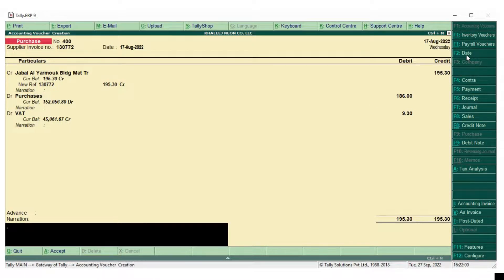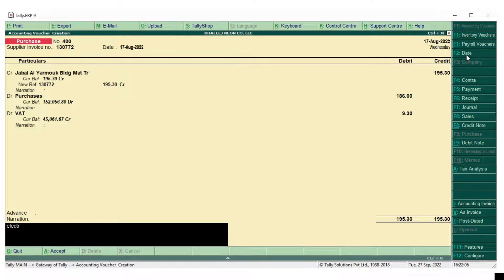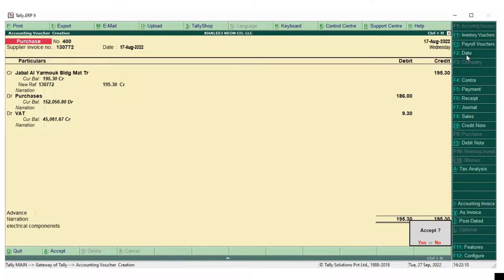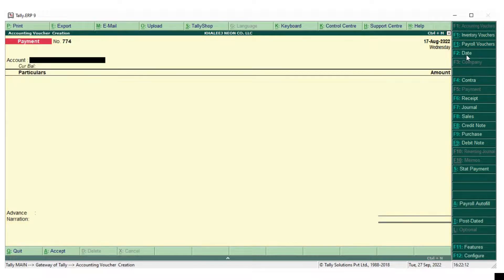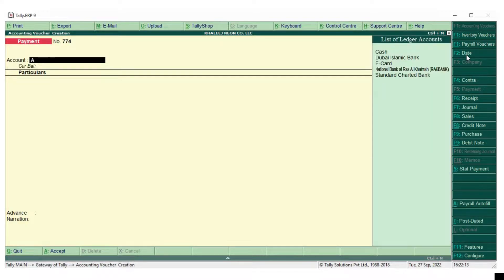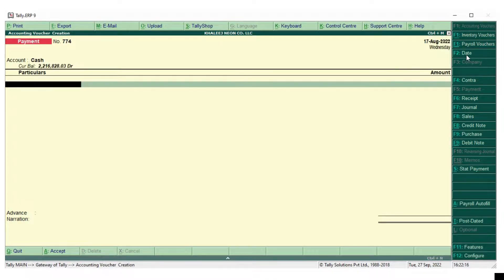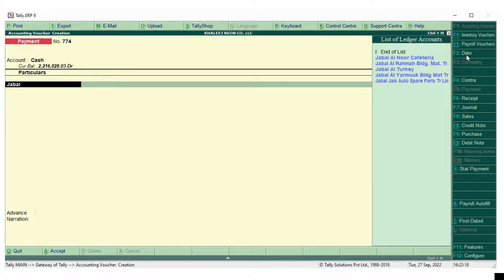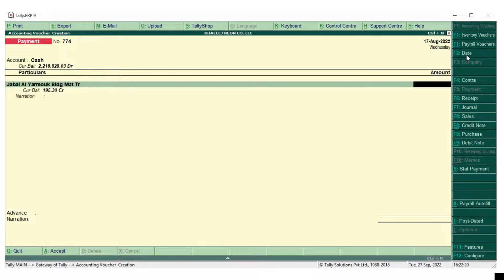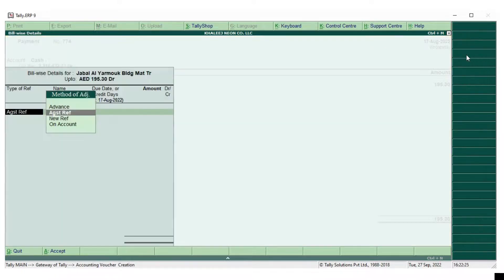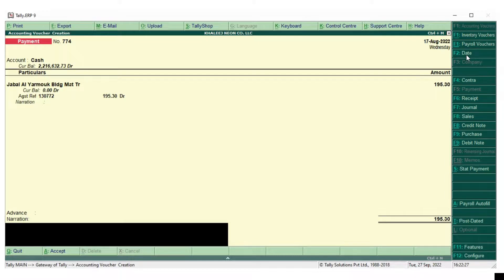Here you can see the CR that is the purchase account and the purchase and VAT will be coming under DR. So I am paying the cash against that invoice, that purchase cash has been paid against that.